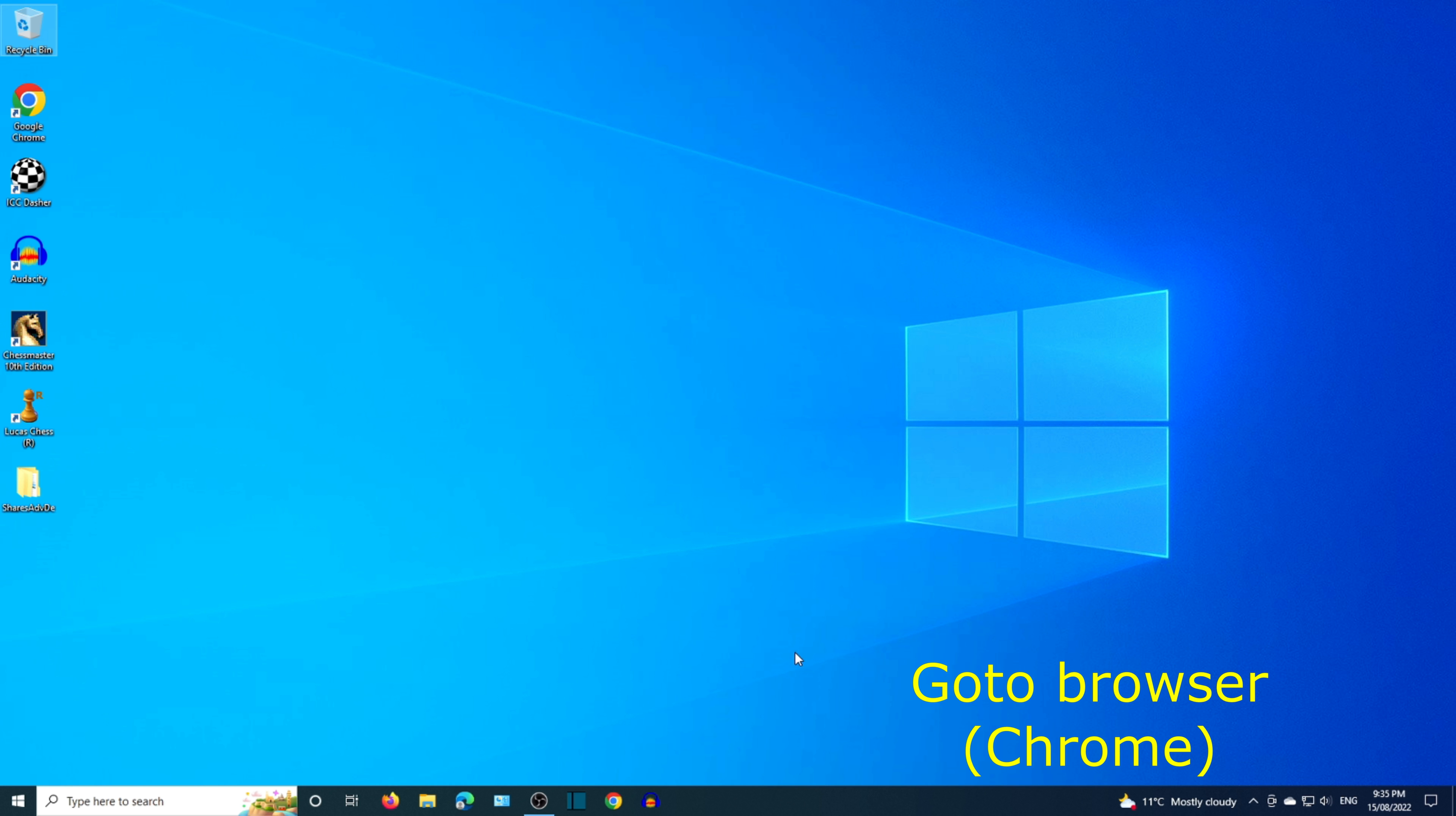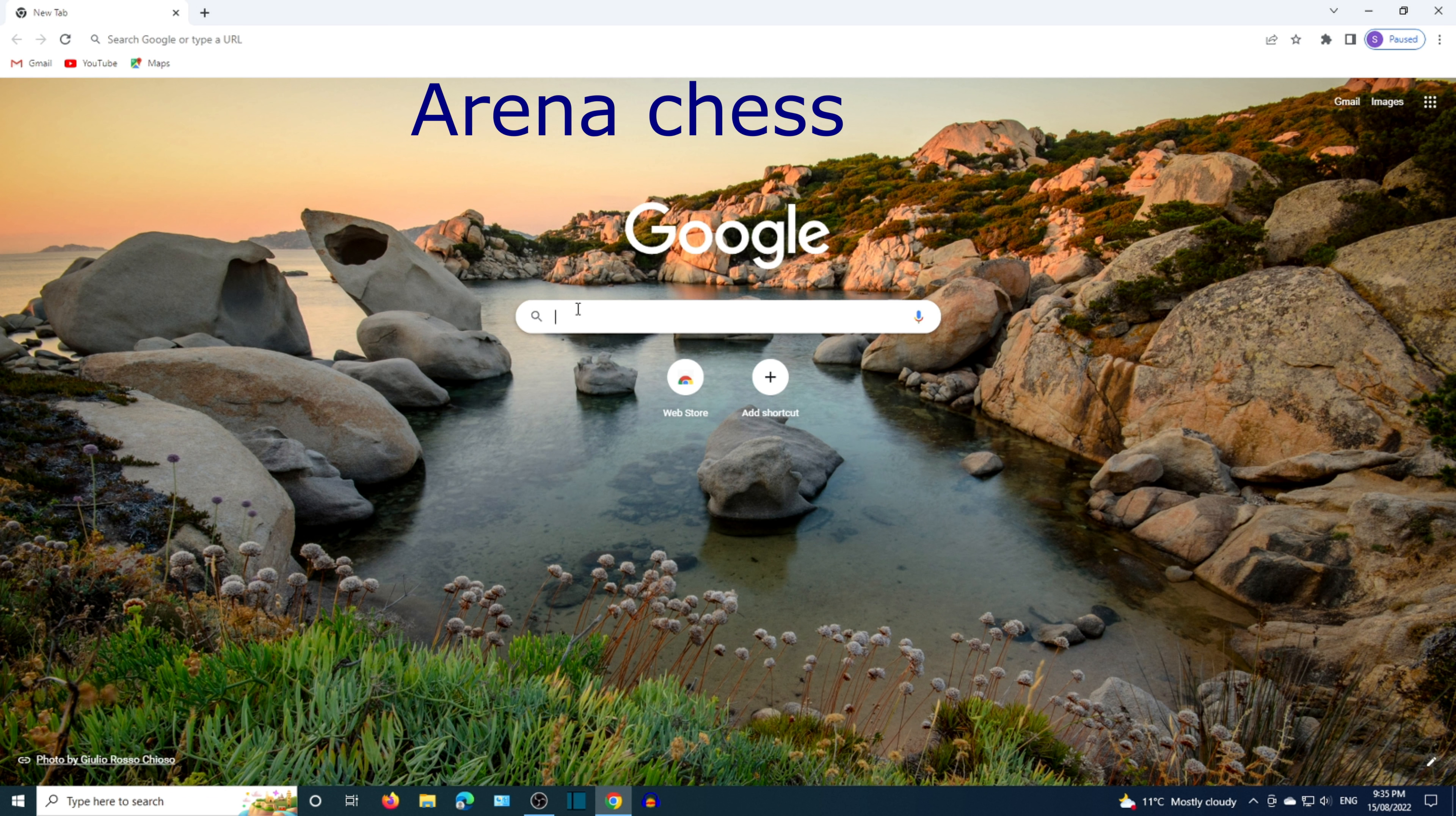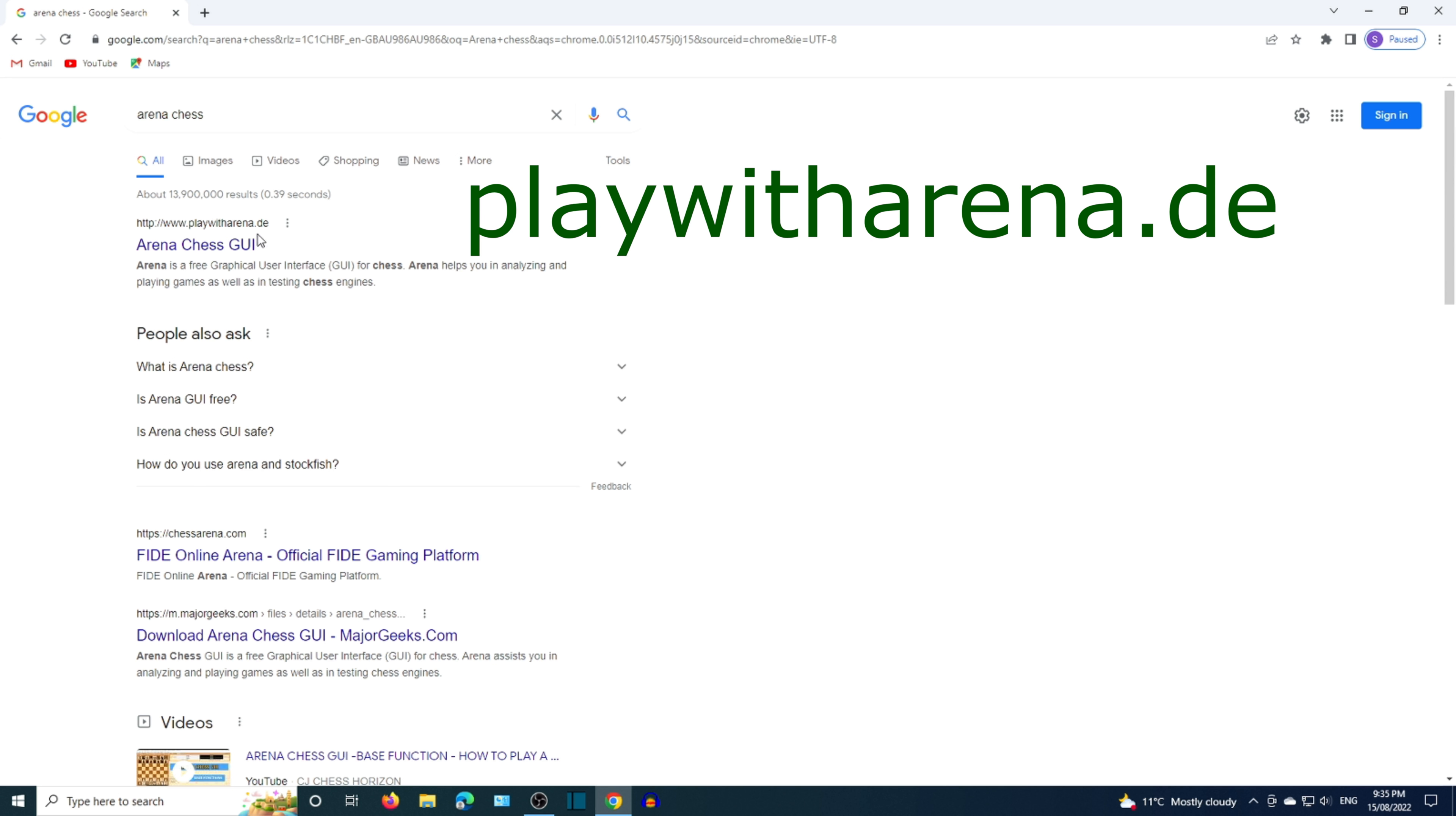Arena Chess GUI. Go to browser Google Chrome and search Arena Chess. Click on the link that leads to playwitharena.de.